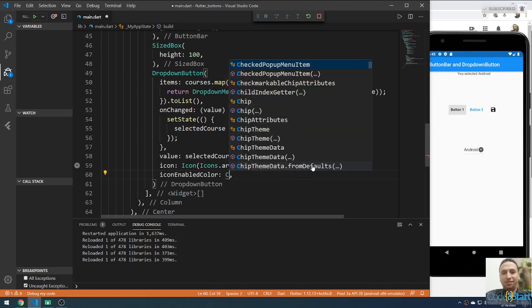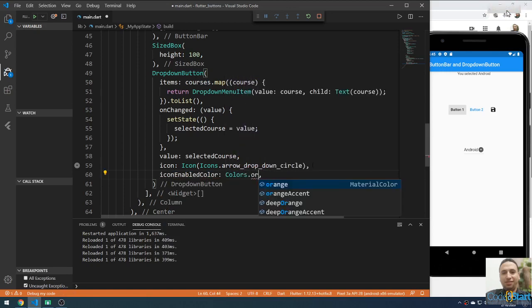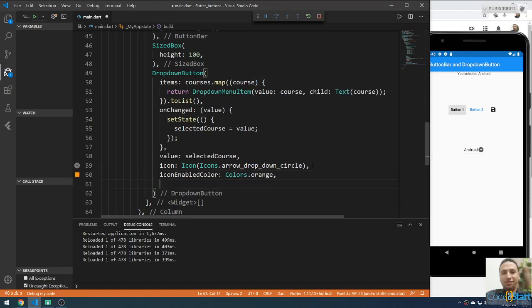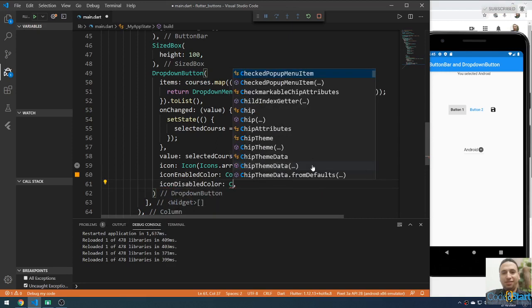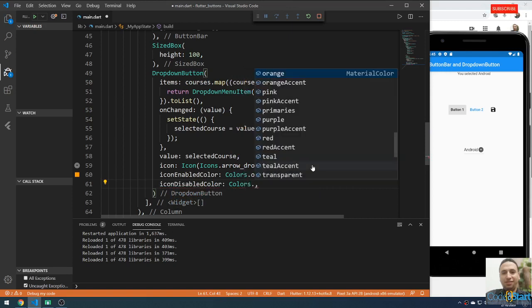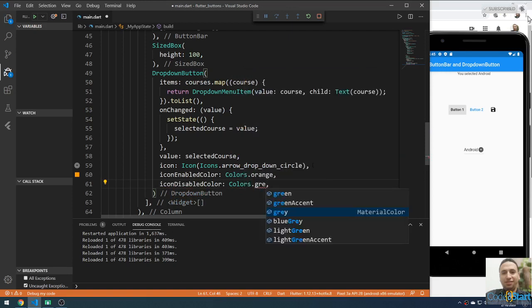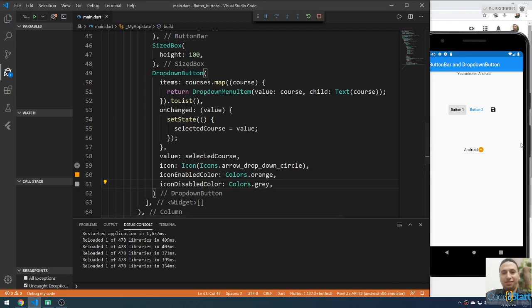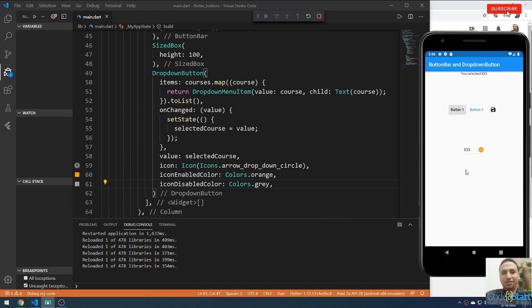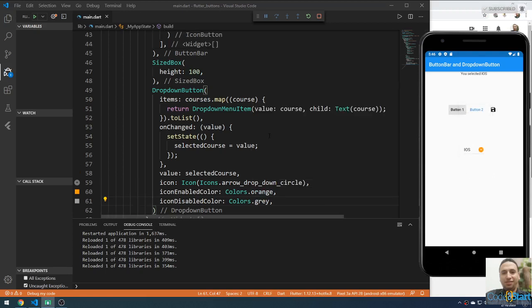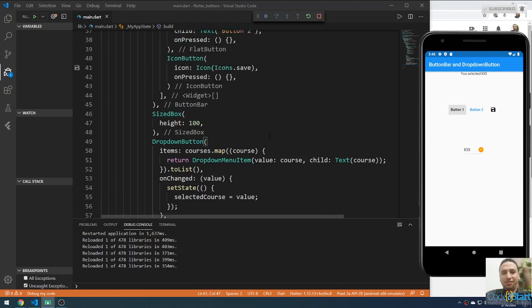Set the enabled color to Colors.orange, and when disabled you can select another color using icon disabled color, set to Colors.grey. Try to save — it will change. If you remove the only change it will be disabled and the color will be grey. Today I'm going to talk about the PopupMenuButton, the last button widget in Flutter.